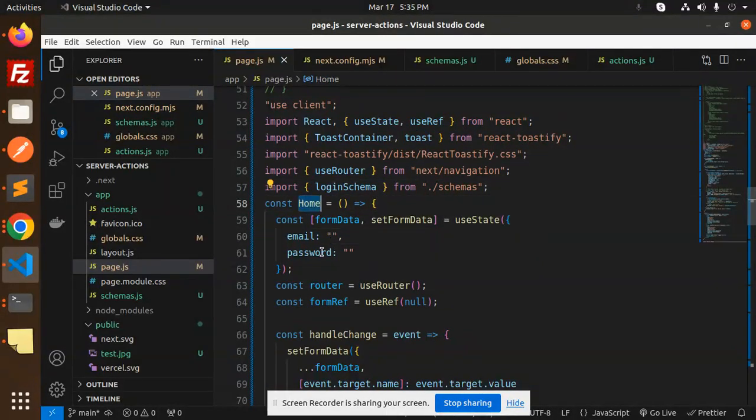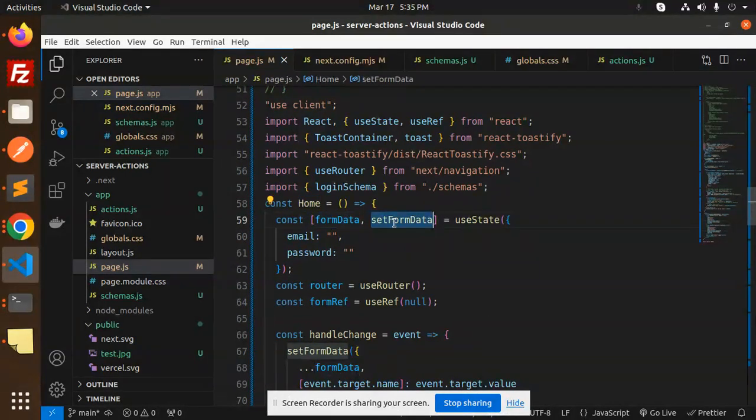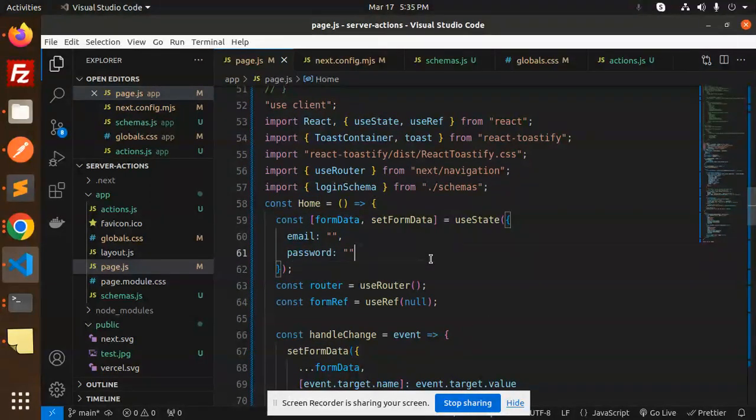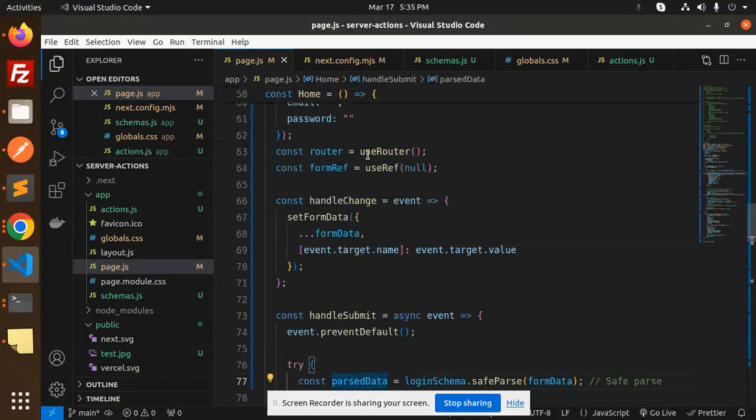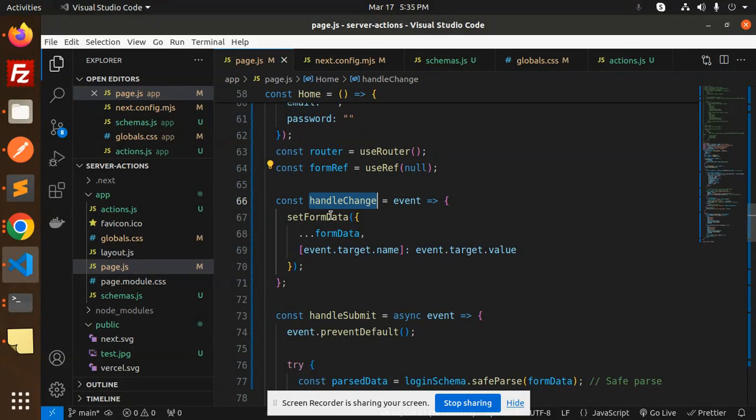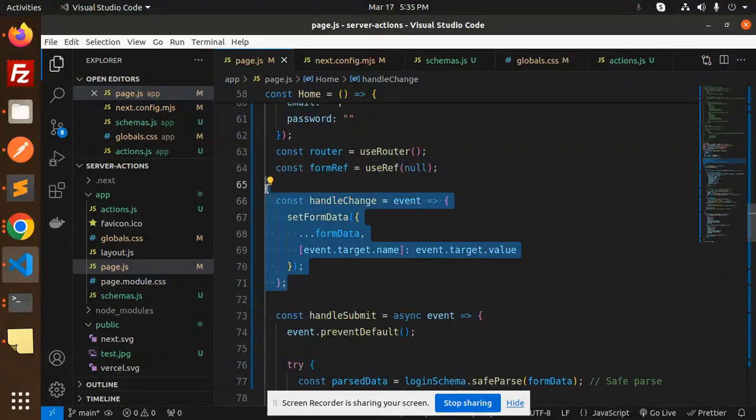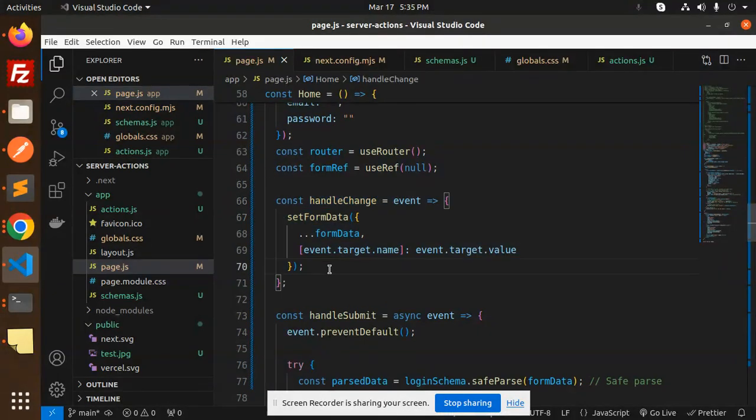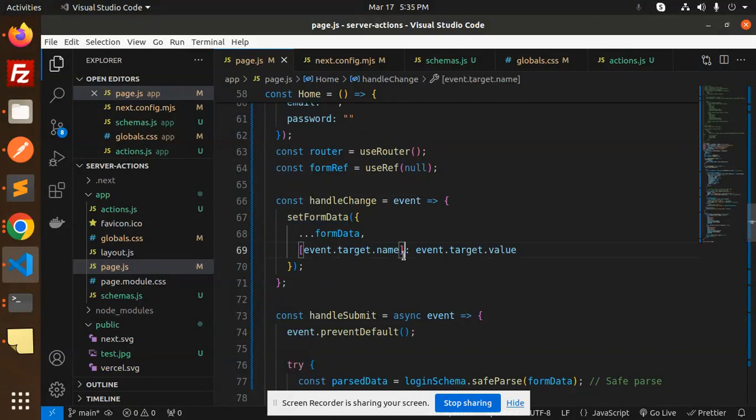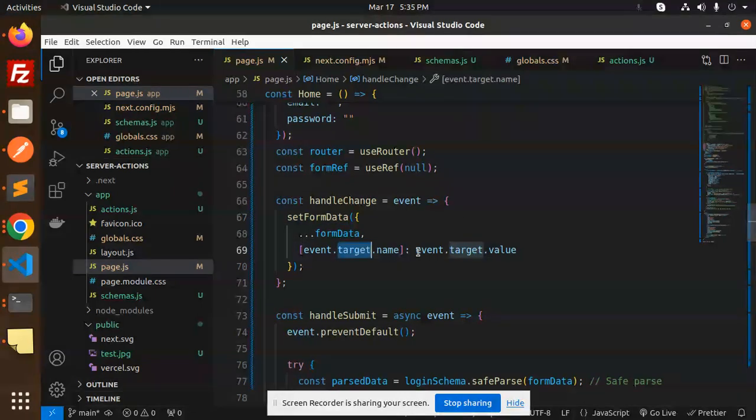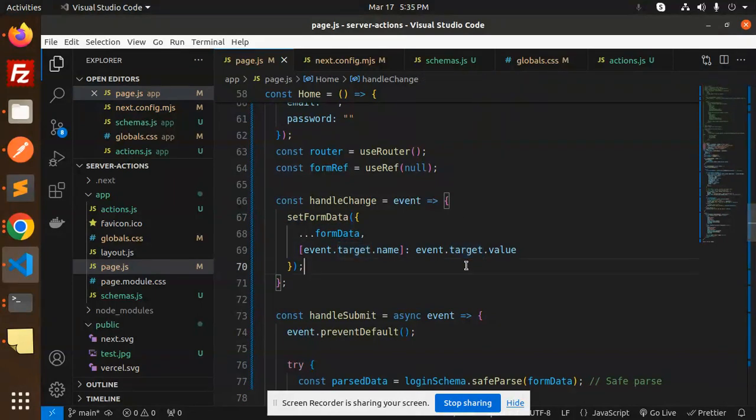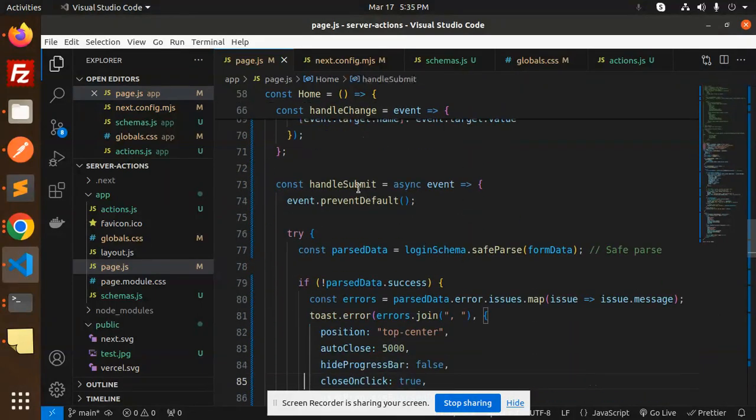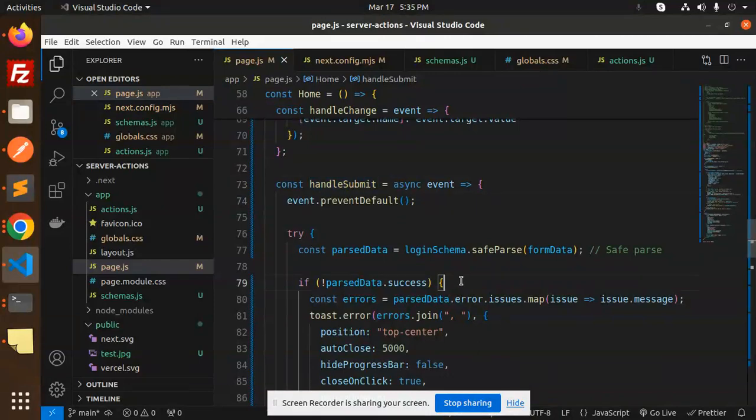Here we have the full-fledged component called Home. By default, we have empty states for email and password. After that, we're declaring useRouter and formRef. When you click on handleChange event—whenever we put anything in the input field—we're setting the state with the name and value. When we do handleSubmit, this function will call.